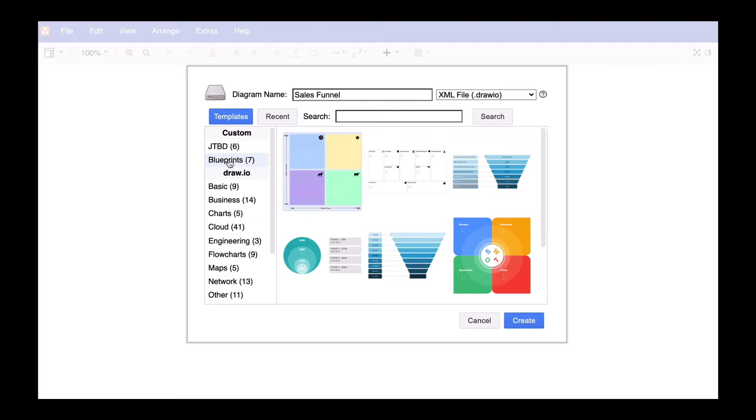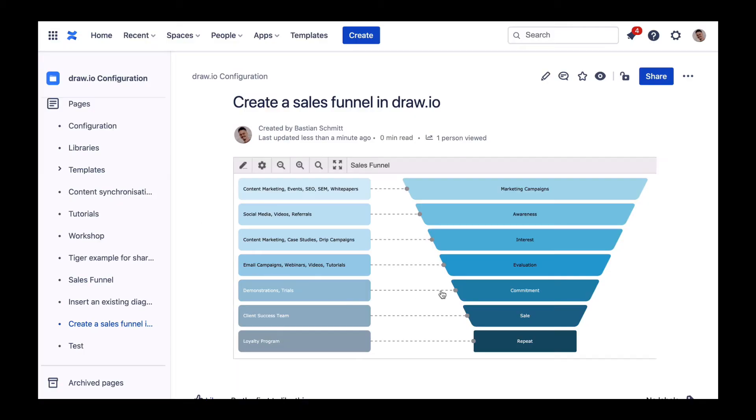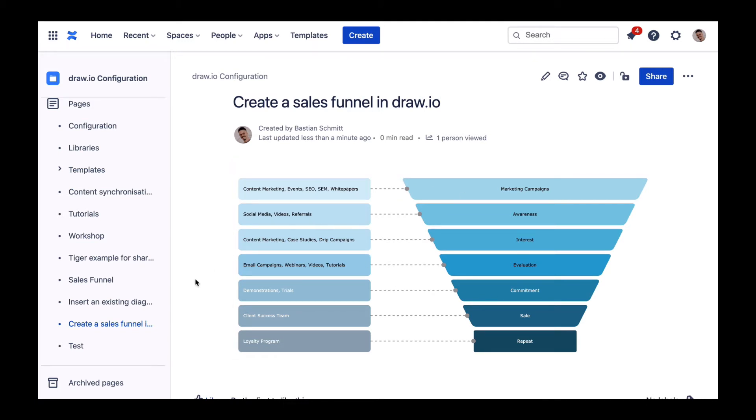First, of course you need to have a diagram that you can use as a template. For the purposes of this tutorial we'll be using a sales funnel that we created in Drawio for Confluence Cloud. If you're using Confluence Server or Data Center you can find alternative instructions in the video description.